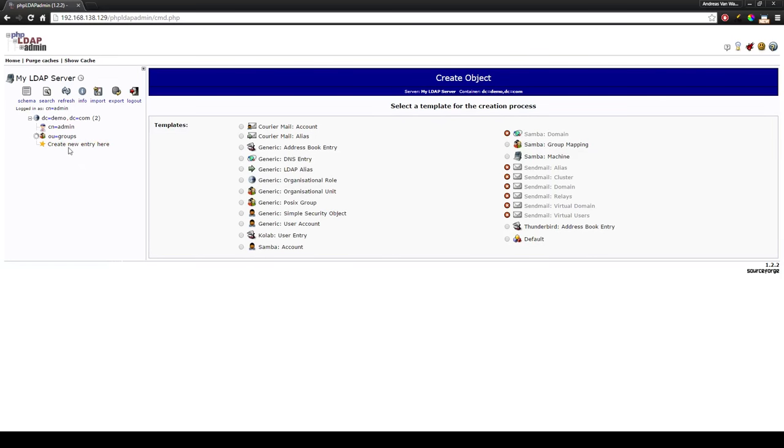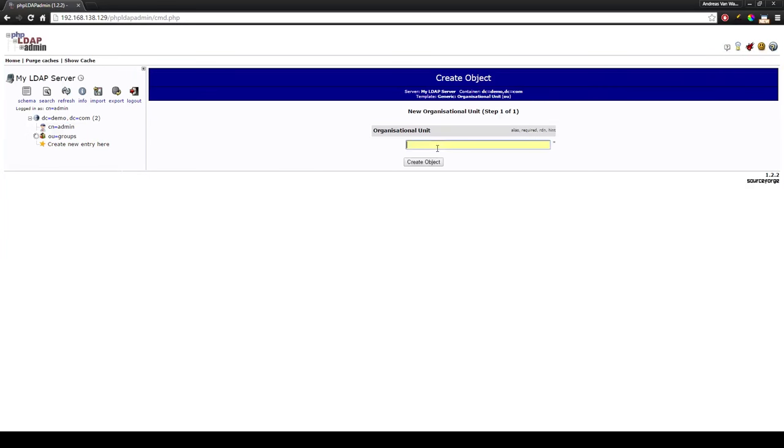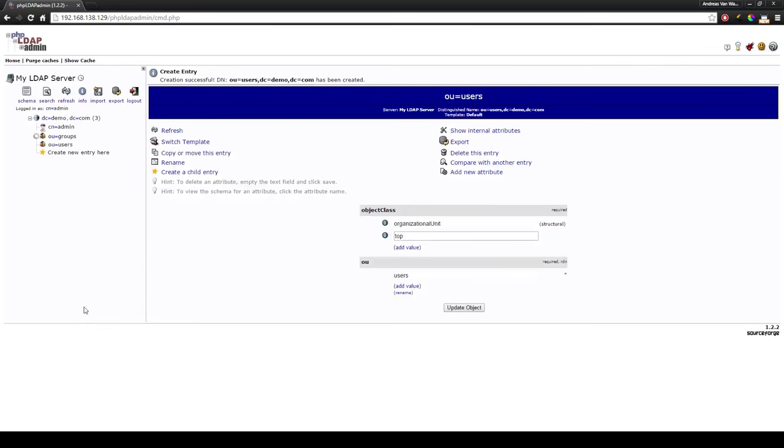If you want to make another one just simply press create new entry here, organizational unit and users. Create object, commit and now we have two organizational units.